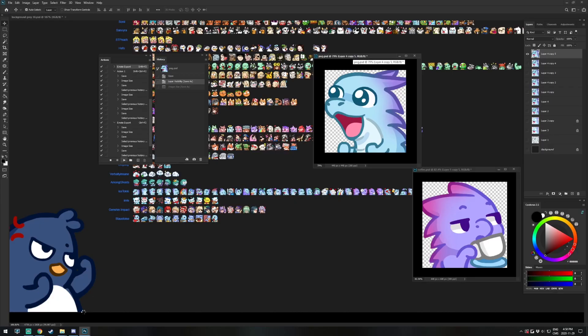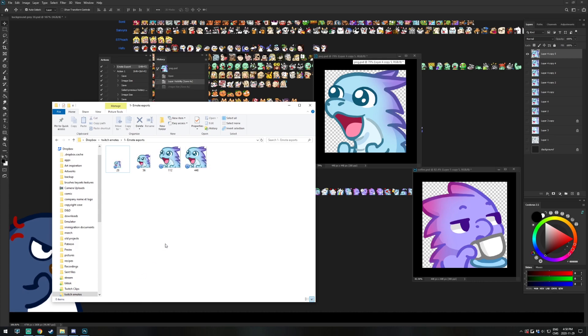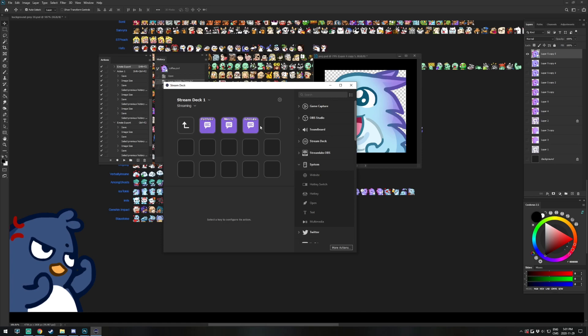Welcome to my tutorial series. I've finally decided to make more videos and today I'll show you a new trick that will blow your mind. I'm going to show you how to export an emote in all sizes using one button in Photoshop. At the end of the video, I'll show you how to make this shortcut a Stream Deck button in case you own a Stream Deck.